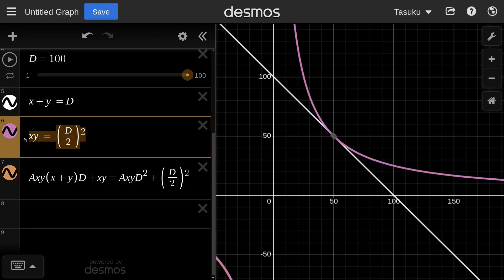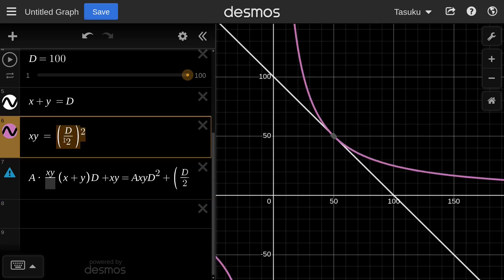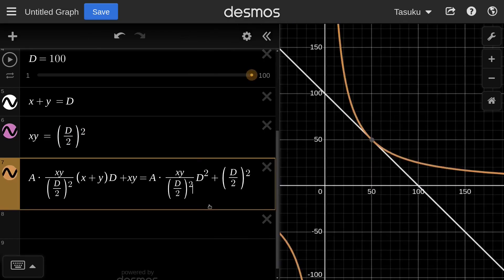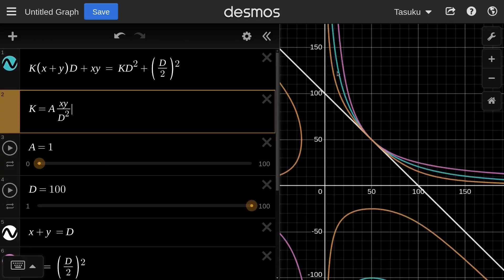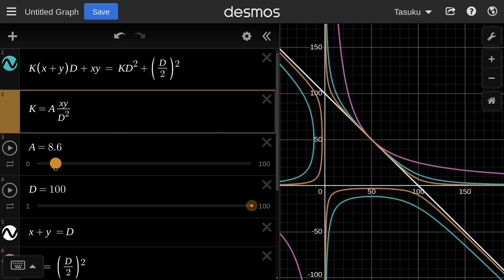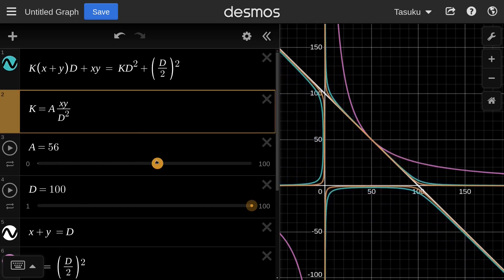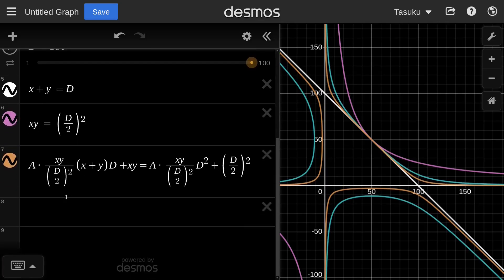So I'll divide X times Y by (D/2) squared, and do the same on the right side of the equation. Now at A equals 1, it looks like the StableSwap curve. As I increase A, it behaves much more like the StableSwap. However, it doesn't exactly match yet.